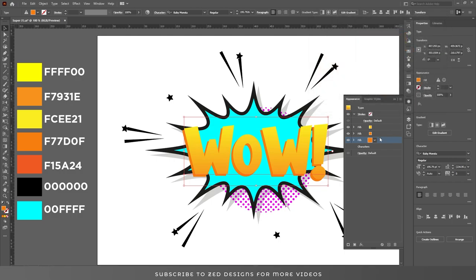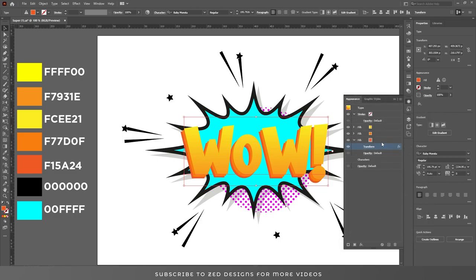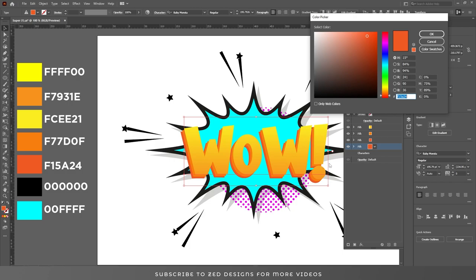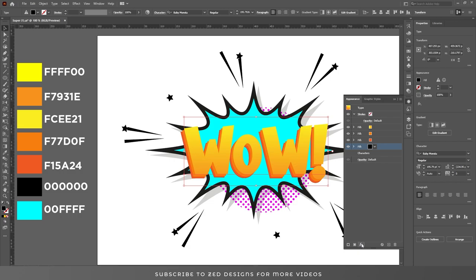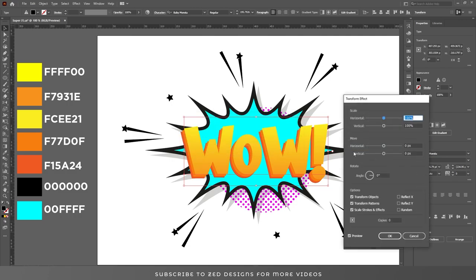Click OK. Open the Properties panel, go to Transform, and change the values. Duplicate this layer again, select the bottom one, and change the color to black. Click OK. Go to Effect > Distort and Transform > Transform, this time clicking Apply New Effect.